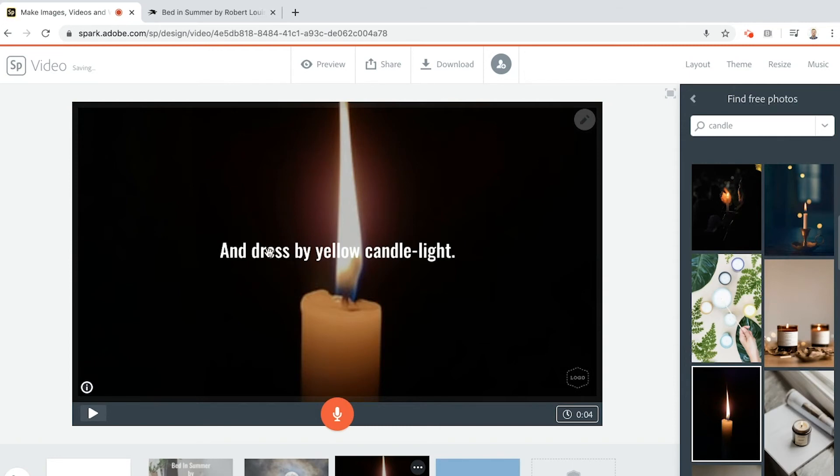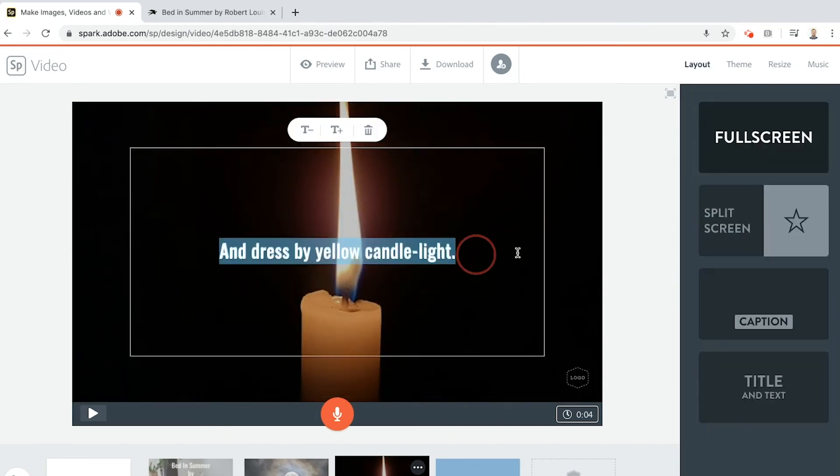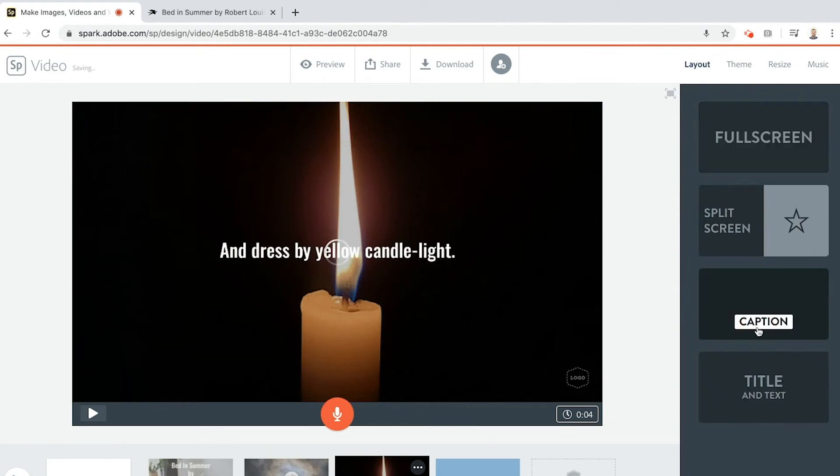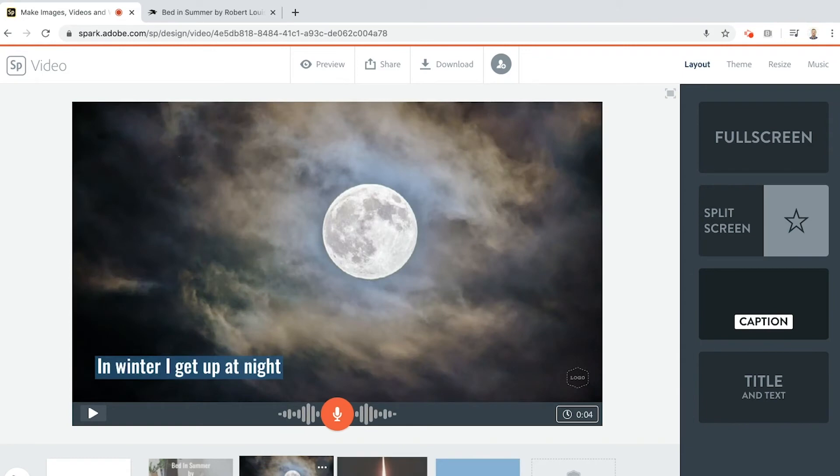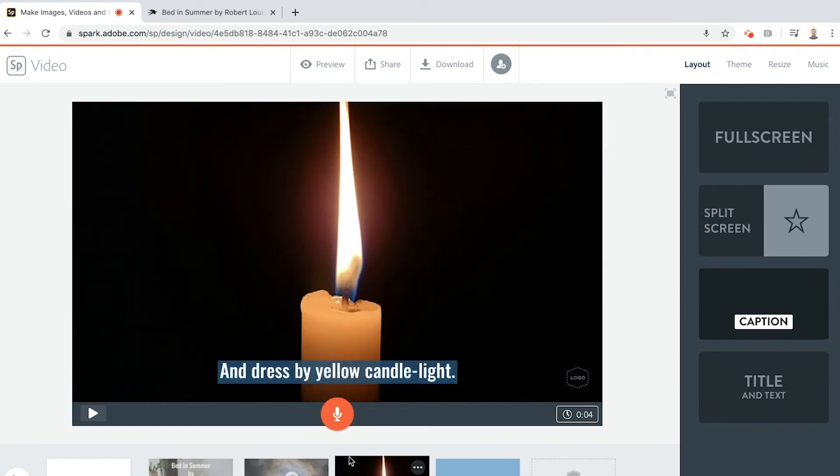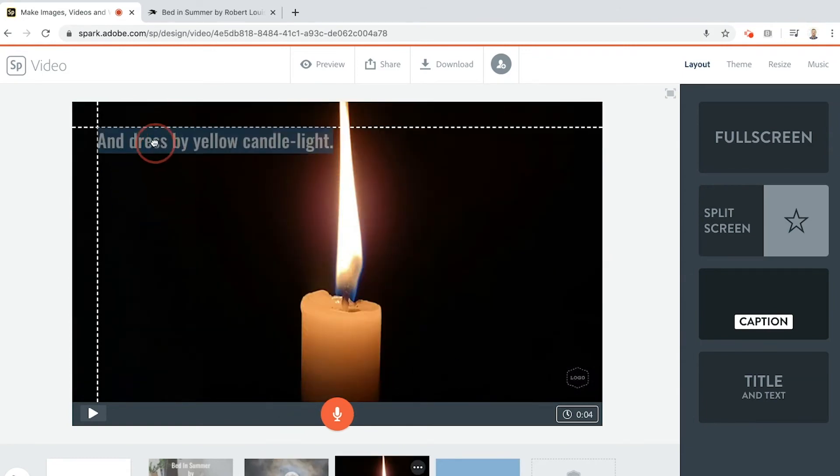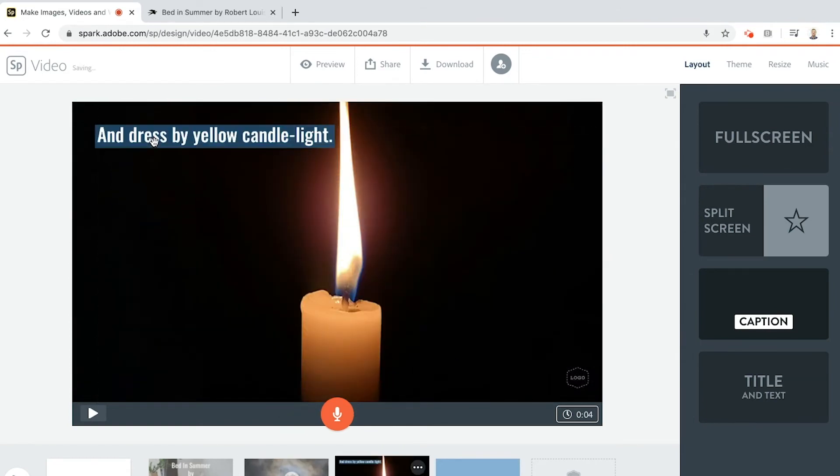And dress by yellow candlelight. Now I'm going to go to the text again, I'm going to make all of my poetry lines, I'm going to make them all captions. This one we had it in the bottom left, this one I think I'm going to move it top right. And dress by yellow candlelight. Time to record the voiceover. And dress by yellow candlelight. Preview. And dress by yellow candlelight. Cool.